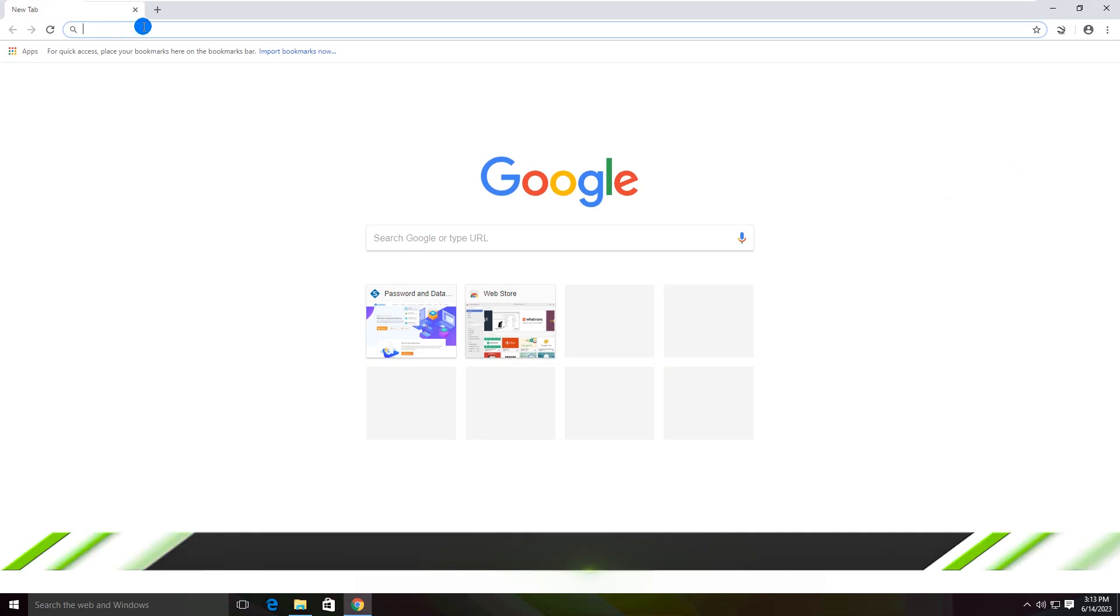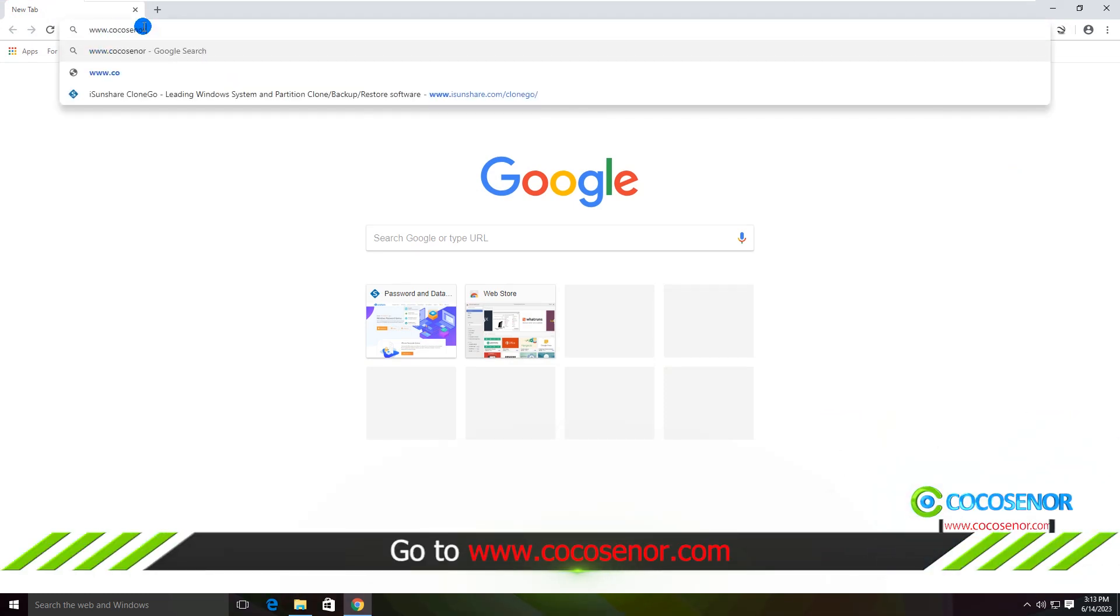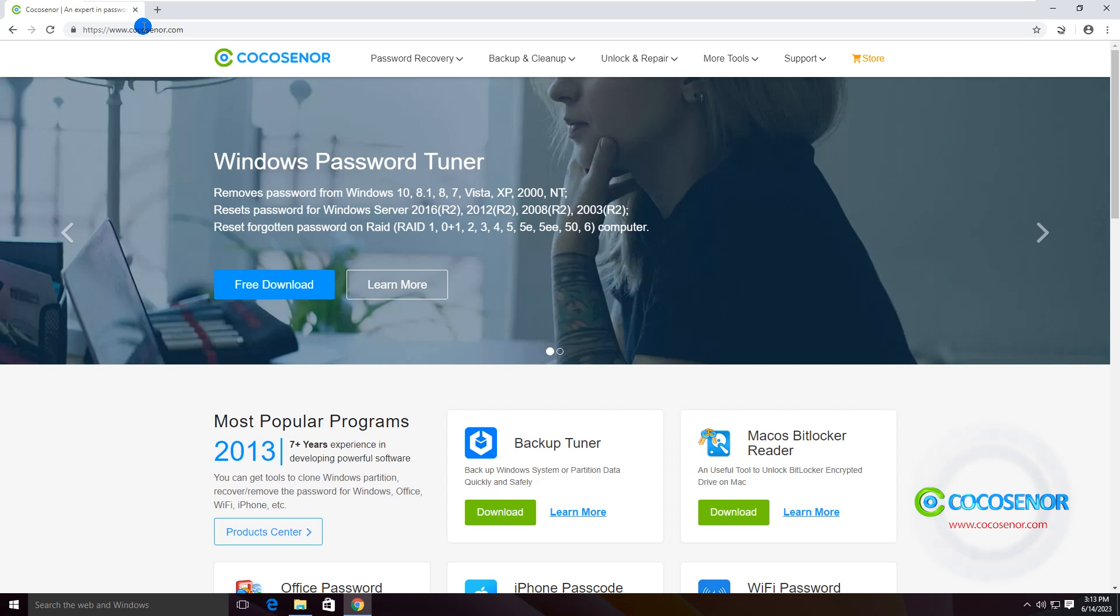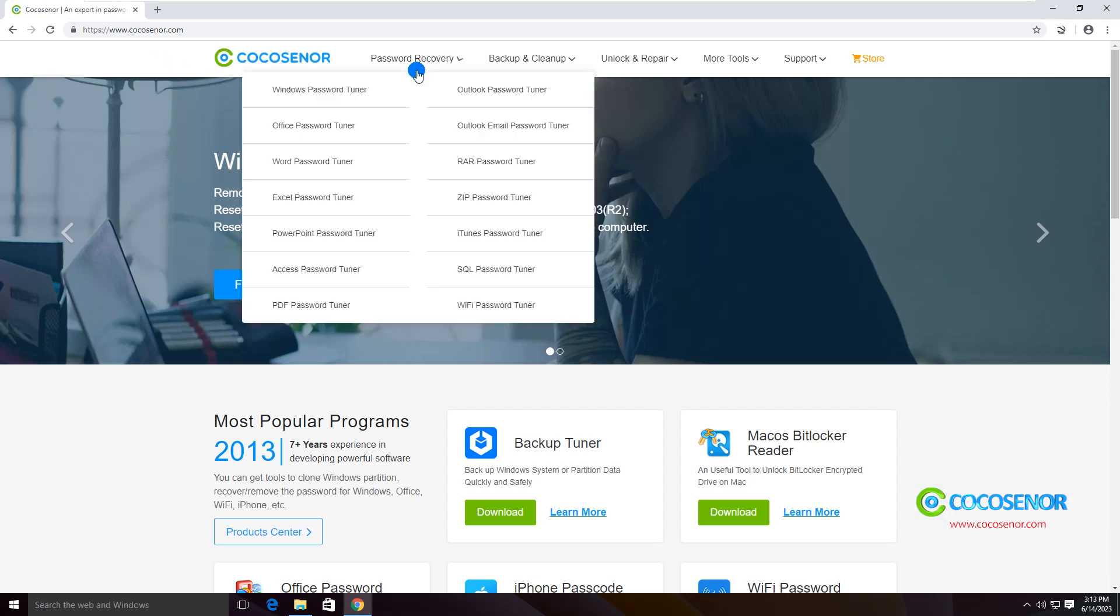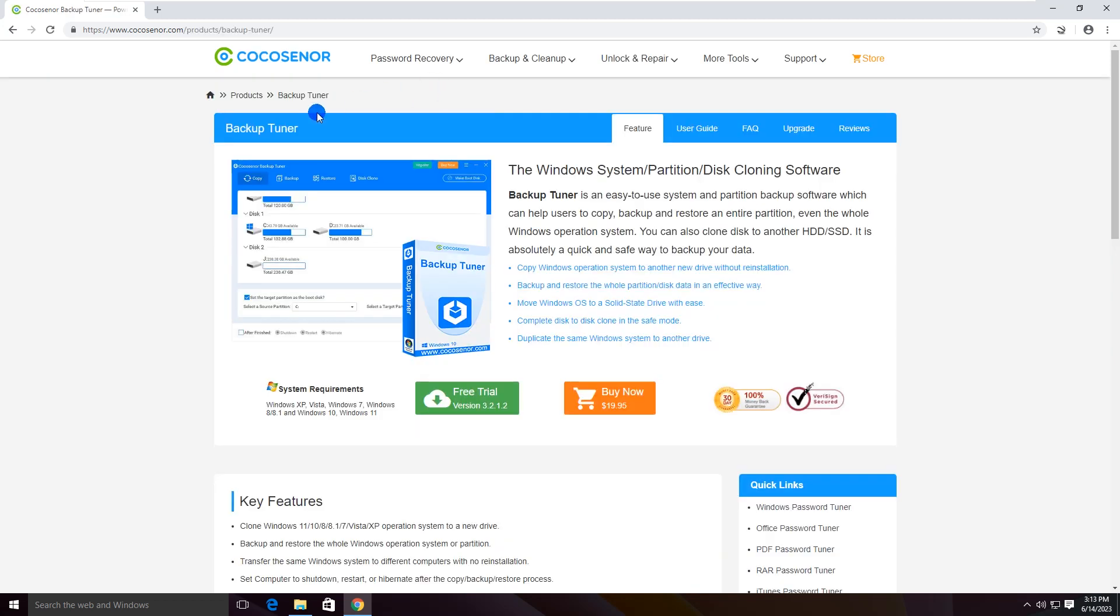Now, navigate to Cocosignor's official website on your browser. Find the Backup Tuner product page and download it.